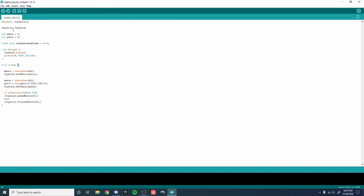Then you want to put this code in that I have right here. Depending on if you have a right-handed one you might not put this in right here, but if you're using a left-handed one you will put in this line of code. Once you've done that you just have to verify it and then upload it to your Arduino micro.